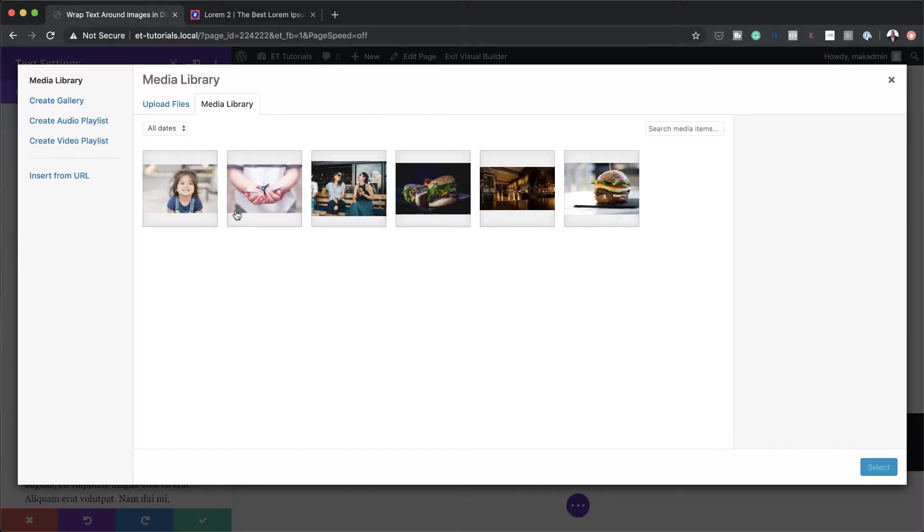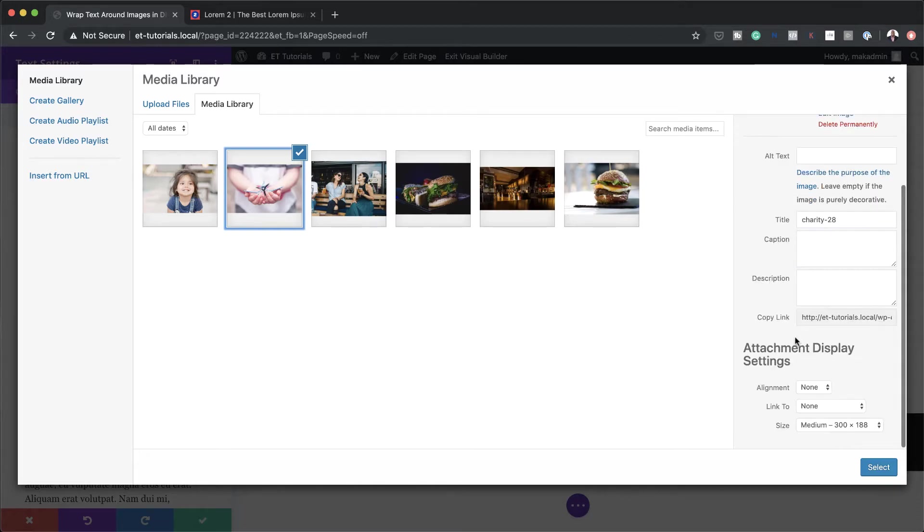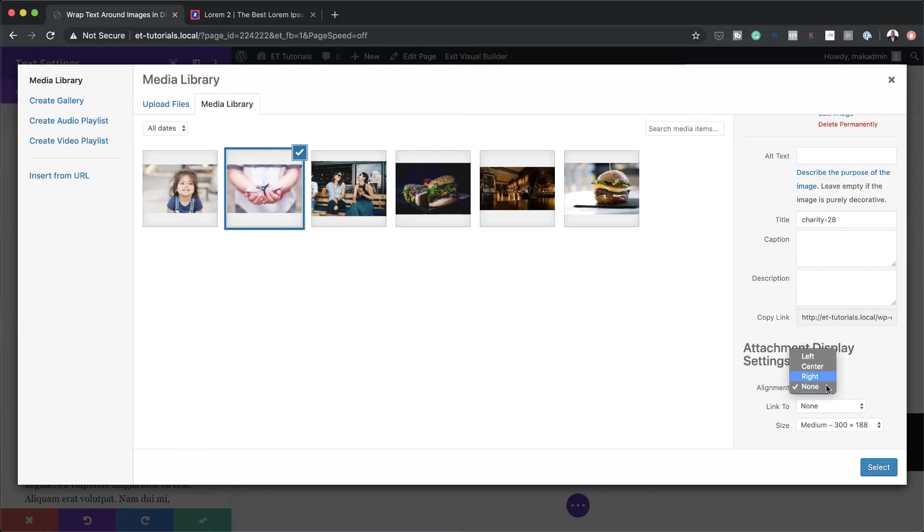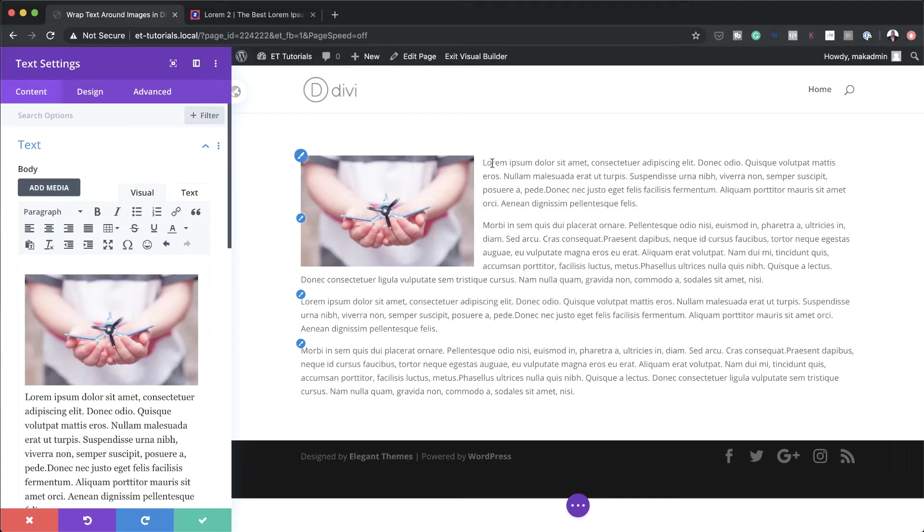If you click on Add Media, select the image. Over here now, you notice that we have these display settings. So right now the alignment is set to none. But if you align it to the left, notice what happens. I'm going to click here on Select. And this is beautifully placed in. And we now have our image and our text around this image.